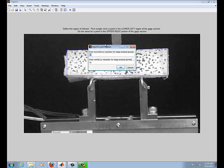The next thing it asks you is for your grid resolution. So what that means is you define how far apart each grid marker is going to be. So let's see what it gives us when we set it to 50 for X and 50 for Y.